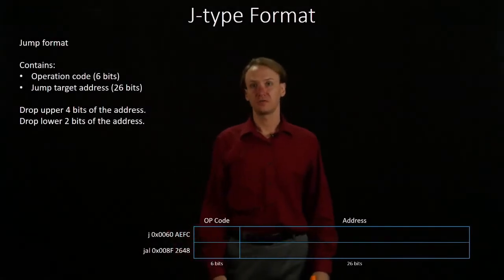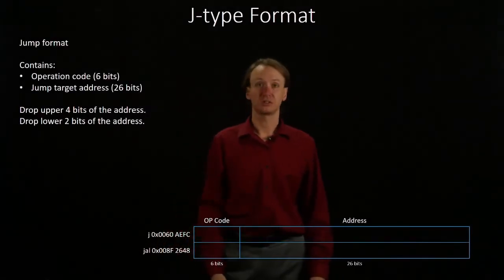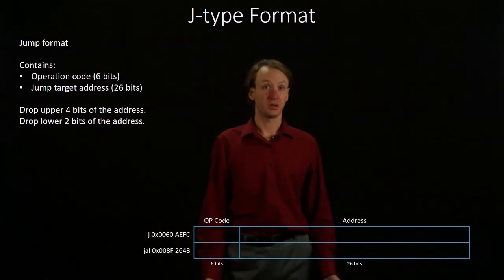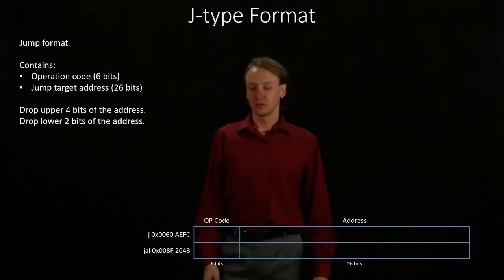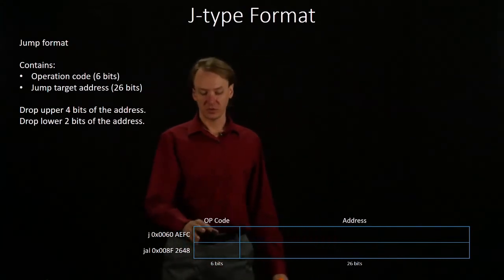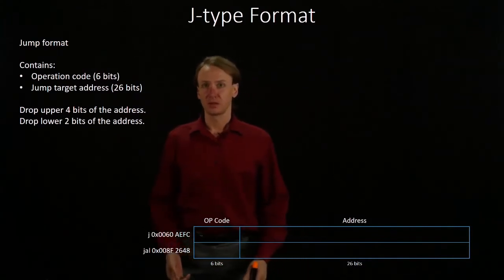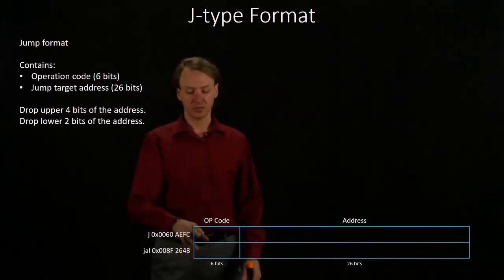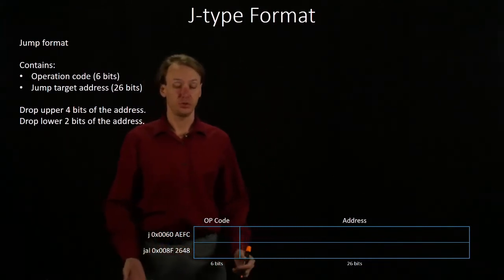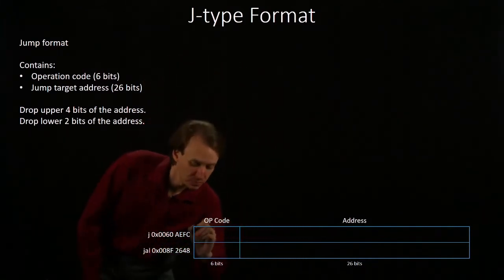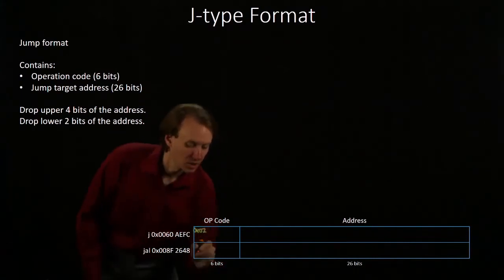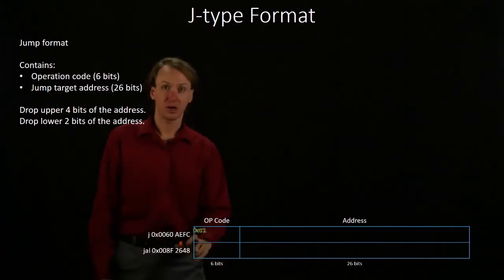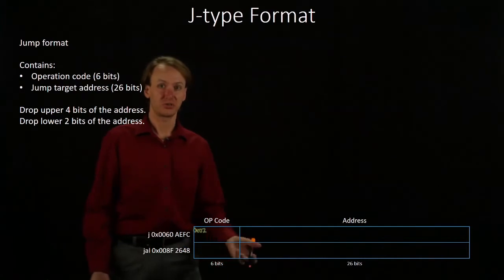This time we're going to be converting a couple of jump instructions into machine language. So I'll begin with my opcode again. The opcode for a jump instruction is 2, and then the opcode for a jump and link instruction is 3.